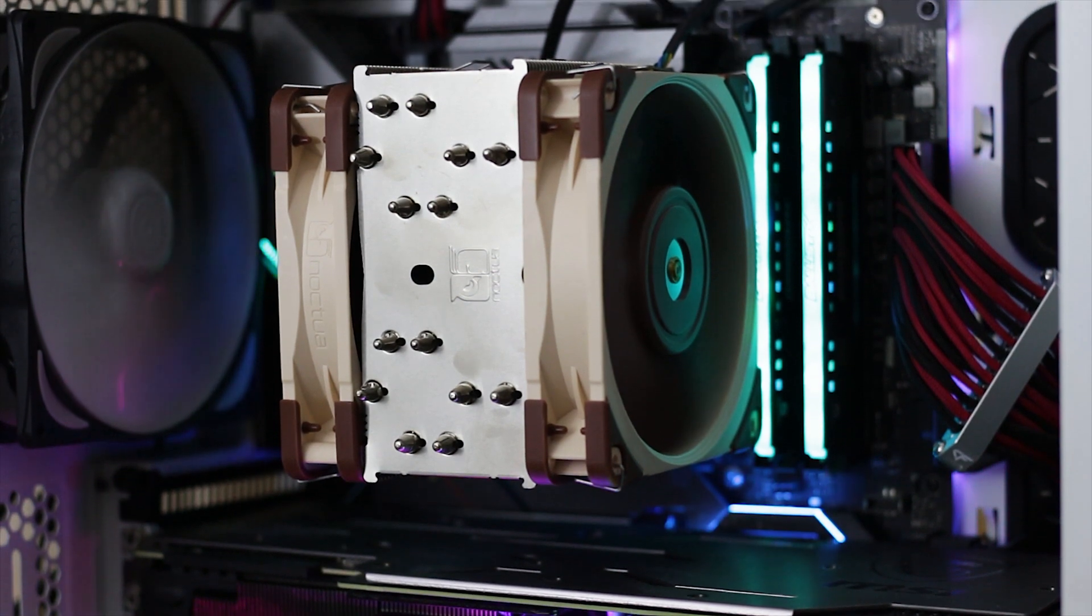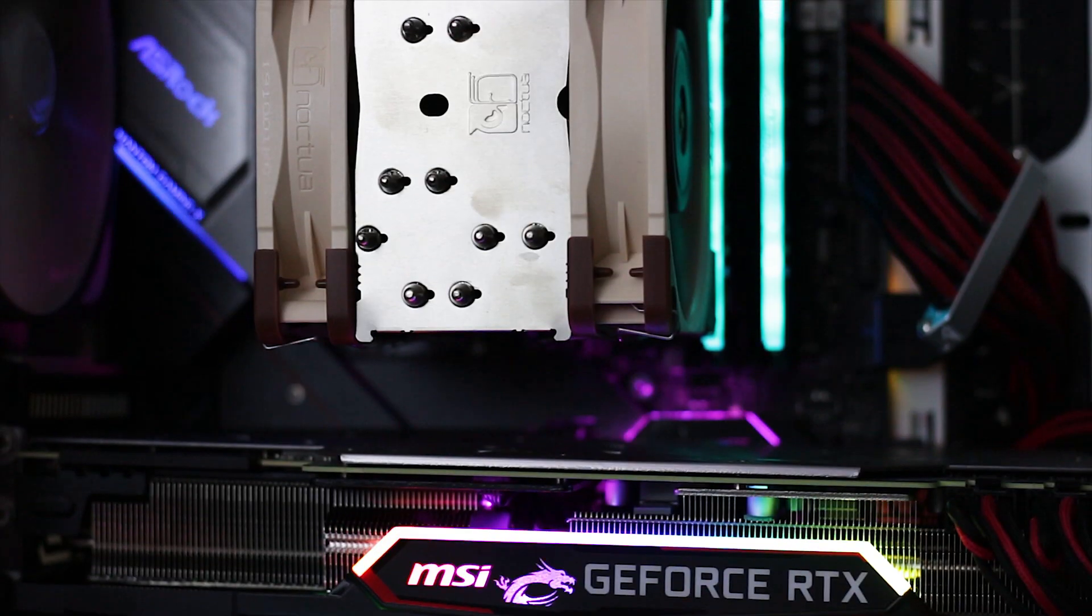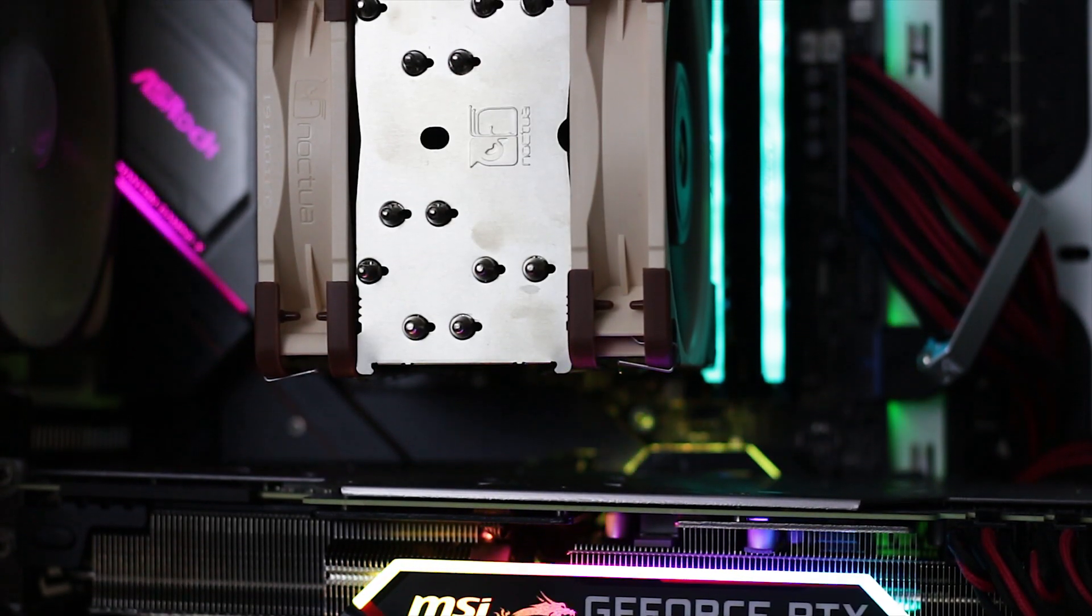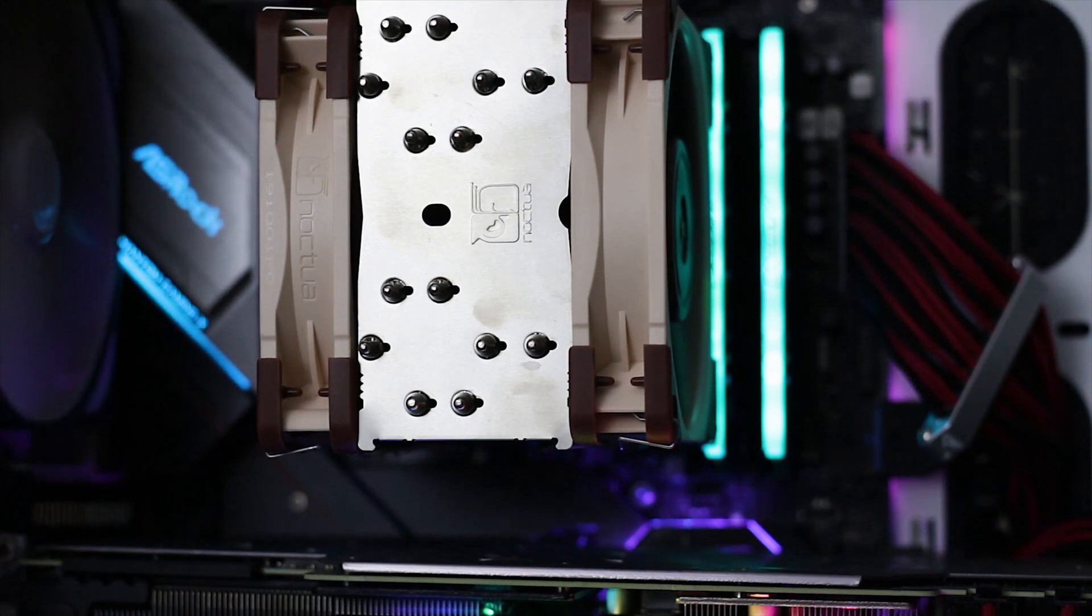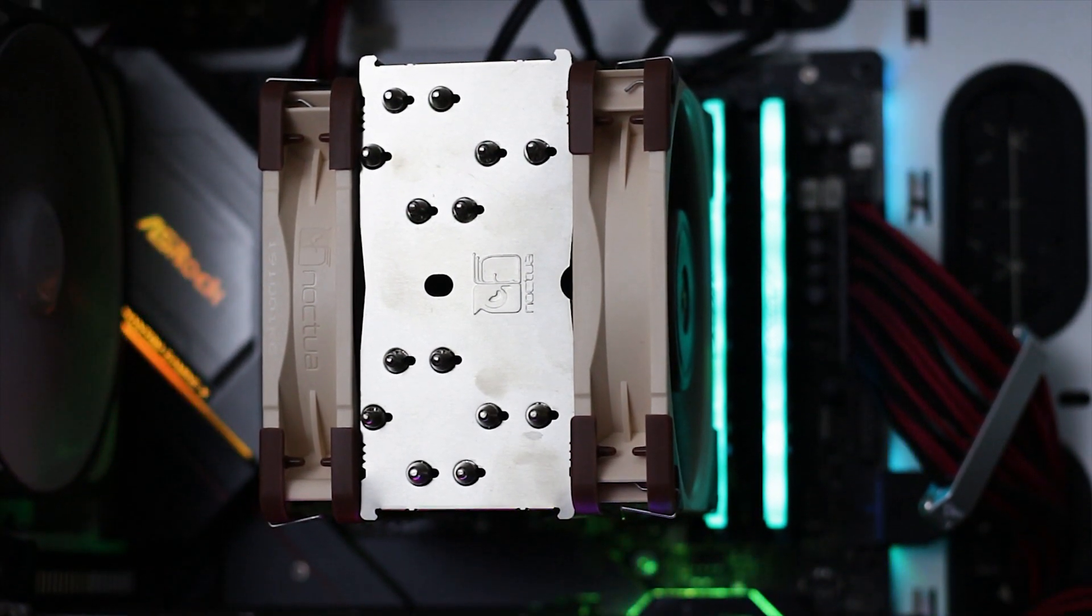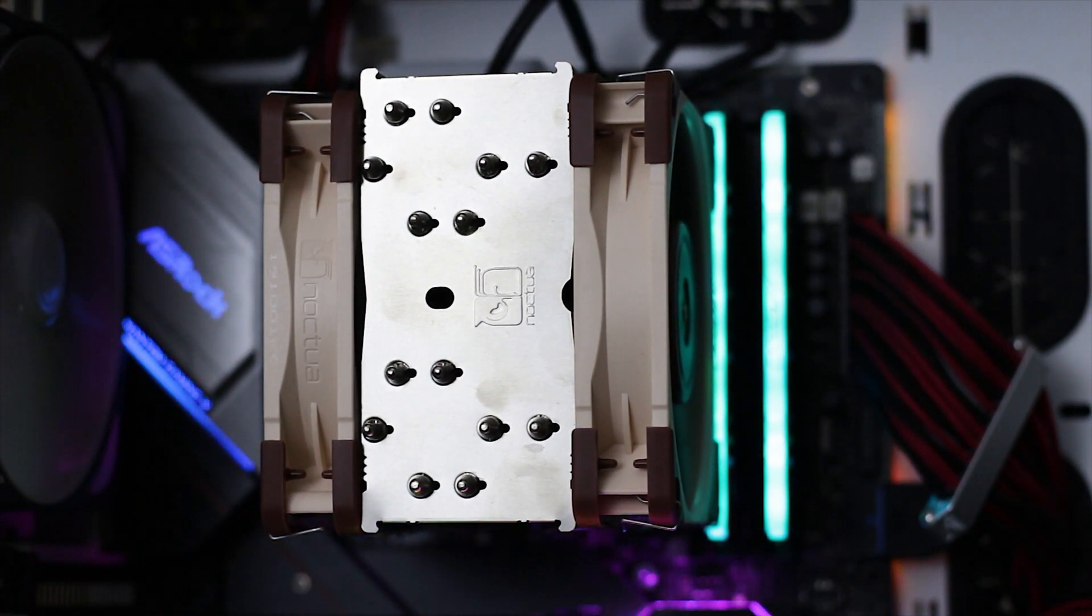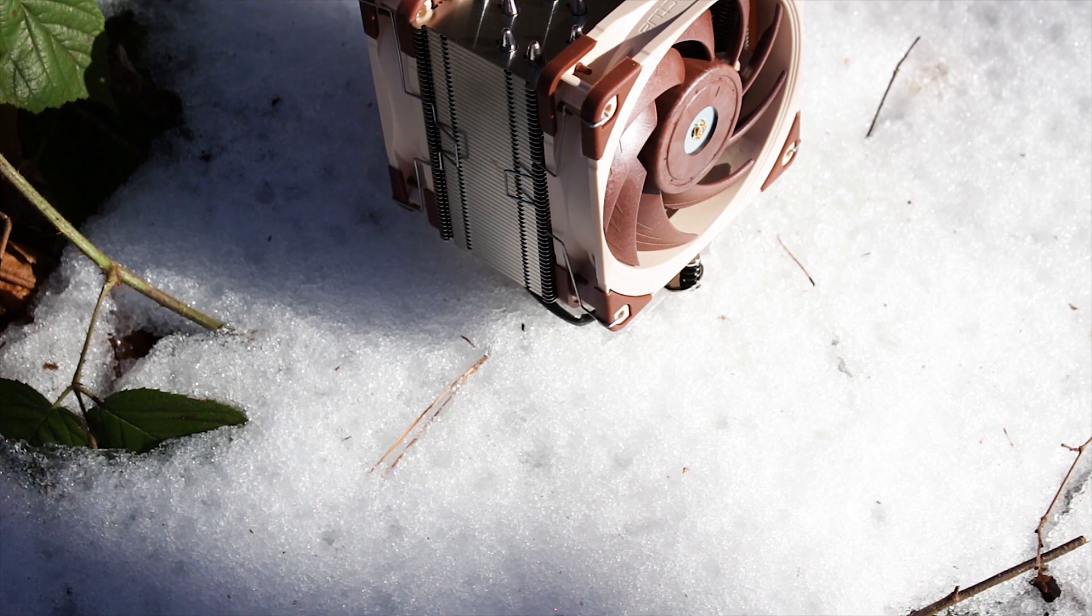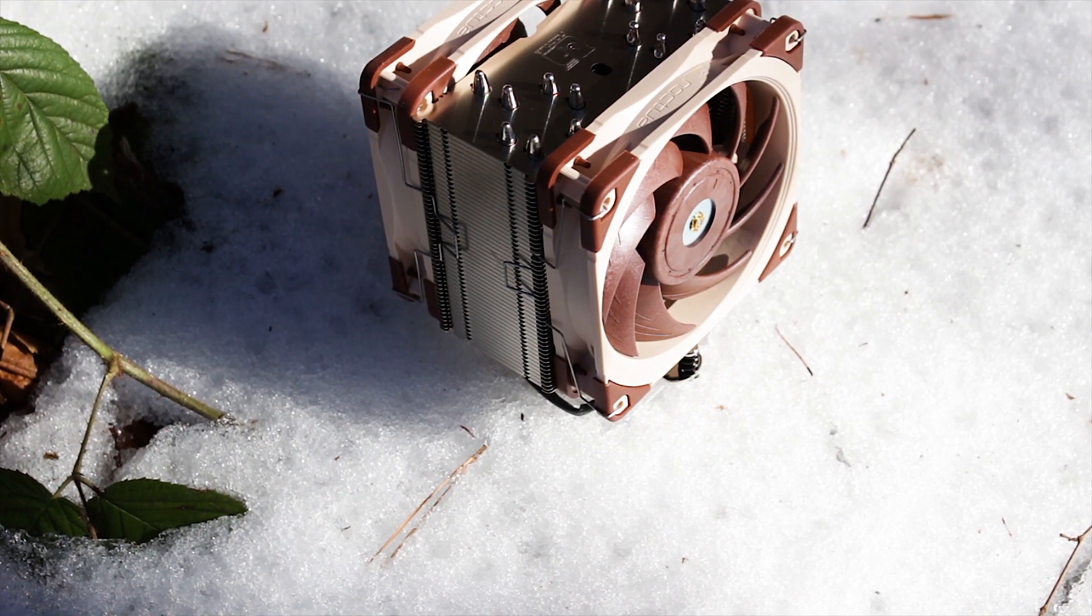The only drawback of this cooler is of course the price. At 99 USD it is not exactly cheap and in fact it is more expensive than the NH-D15 which is a cooler that is not only quieter but performs better.